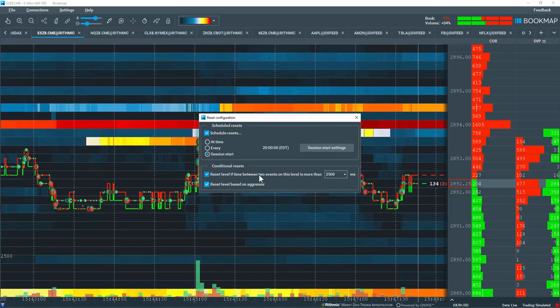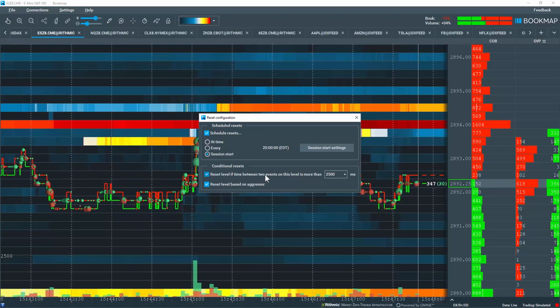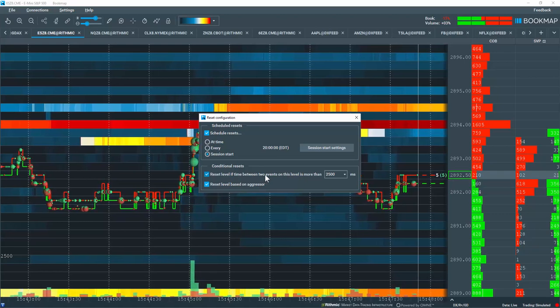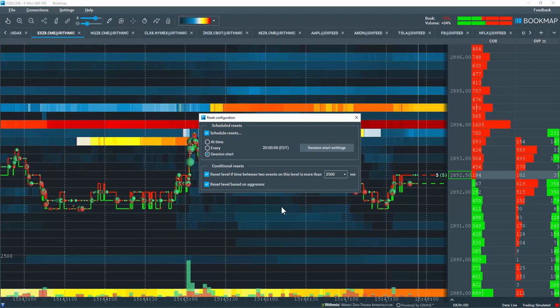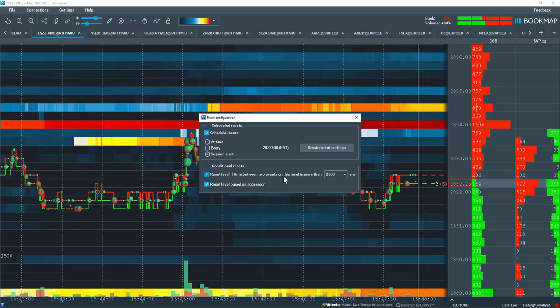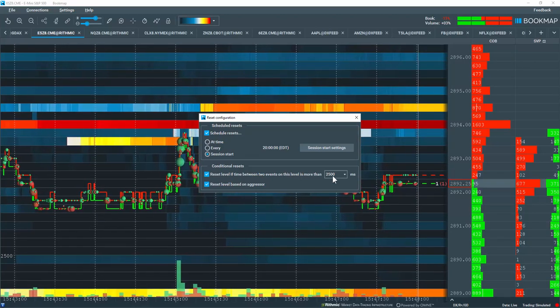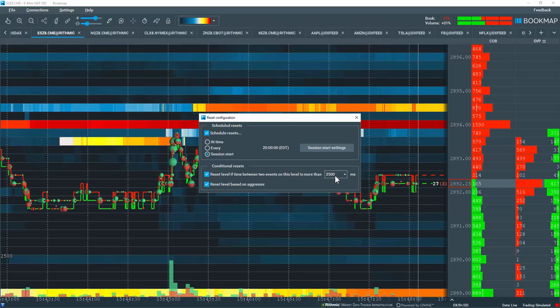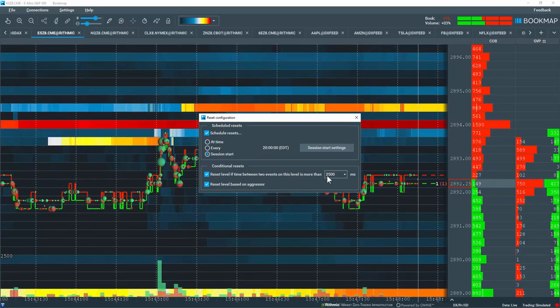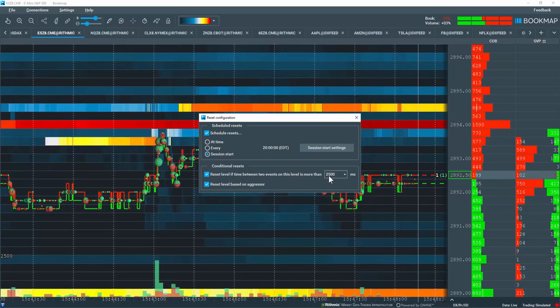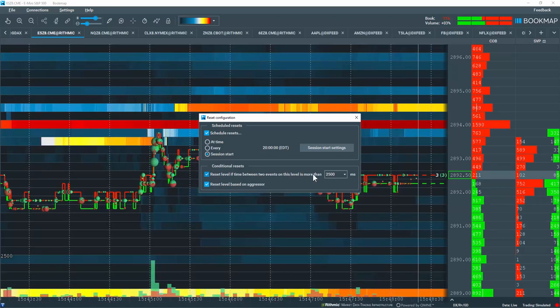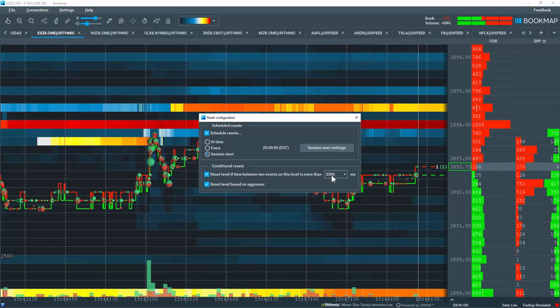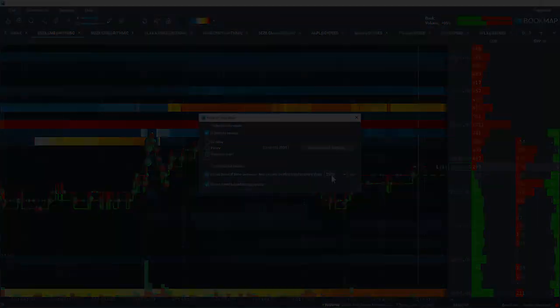What this means is that in the second event that takes place at a price level, if it goes out of that level, and then it comes back in very quickly within the 2,500 millisecond cutoff, the data will not reset for that column. Now if it goes outside of that level for more than 2,500 milliseconds, it will reset the data.